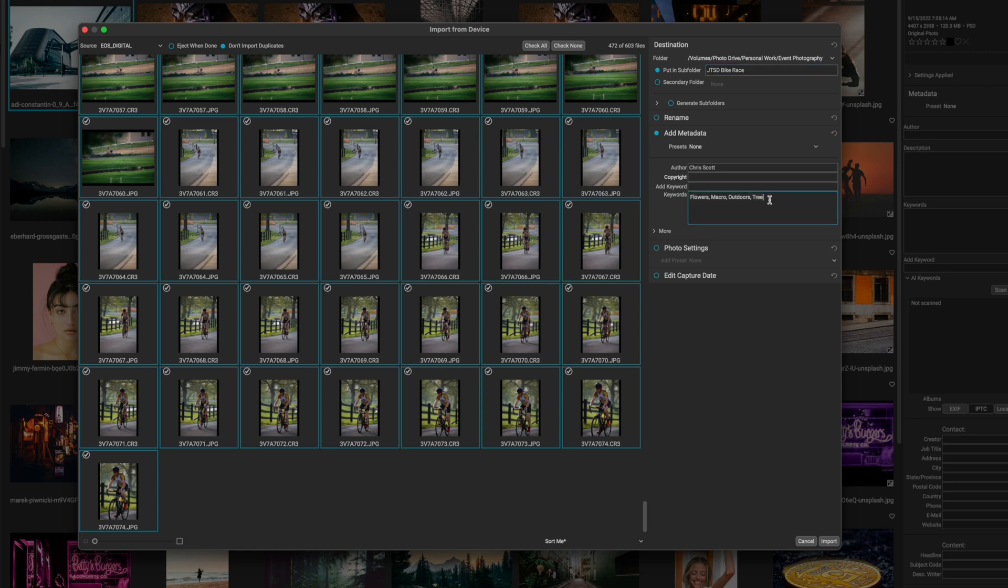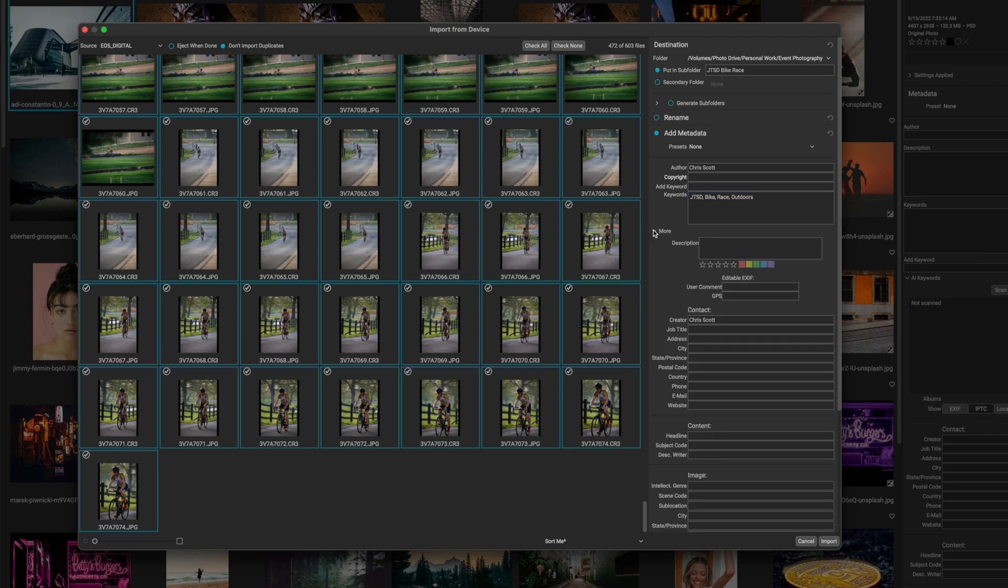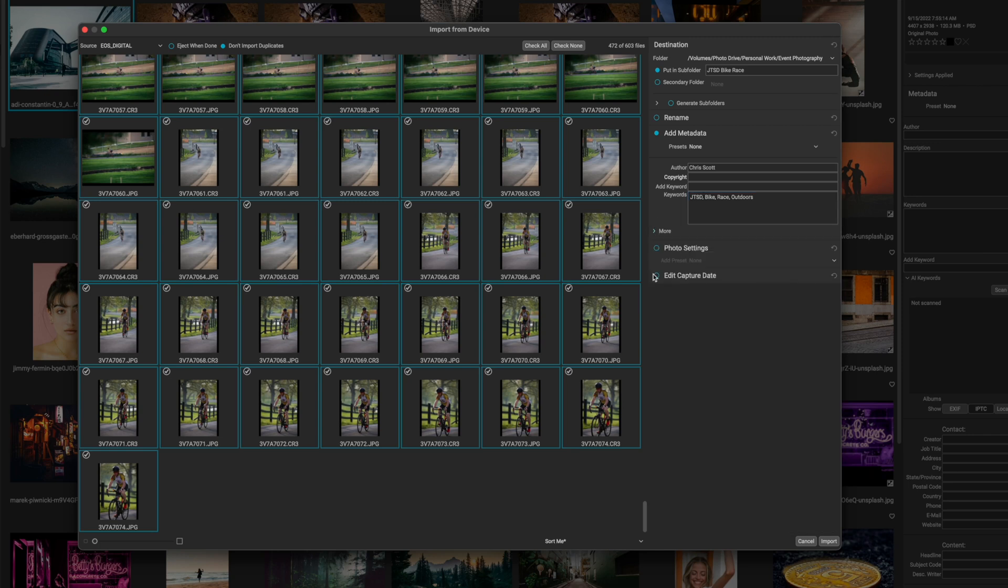Now you can add in your own keywords during import. So I'm going to go JTSD and then bike race and outdoor. That'll be good for now. Obviously I'm the author and I'm not going to worry about a copyright on there. That's all good. So that's adding in the metadata. Now you can add way more metadata should you choose to, but I'm not going to worry about that. And then of course, if you want to apply settings to the photos as you are importing them, you can do that by selecting this option, but I'm also not going to worry about that.